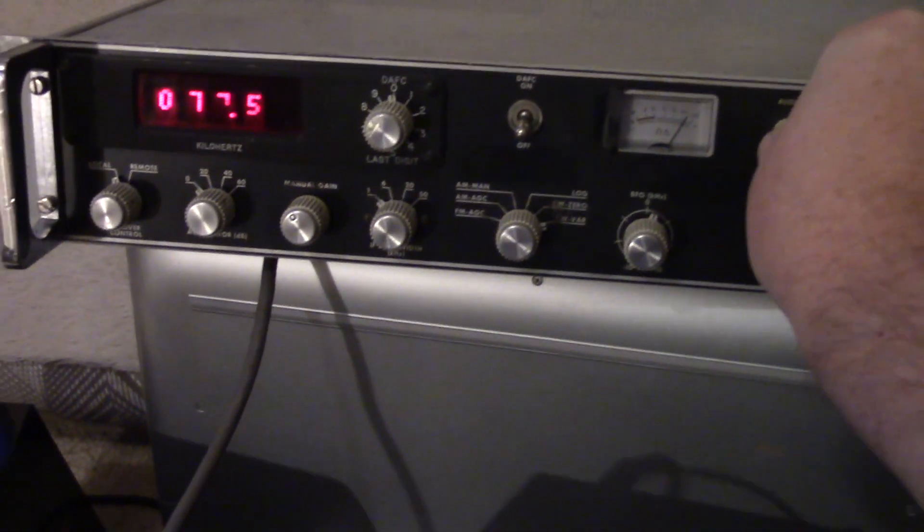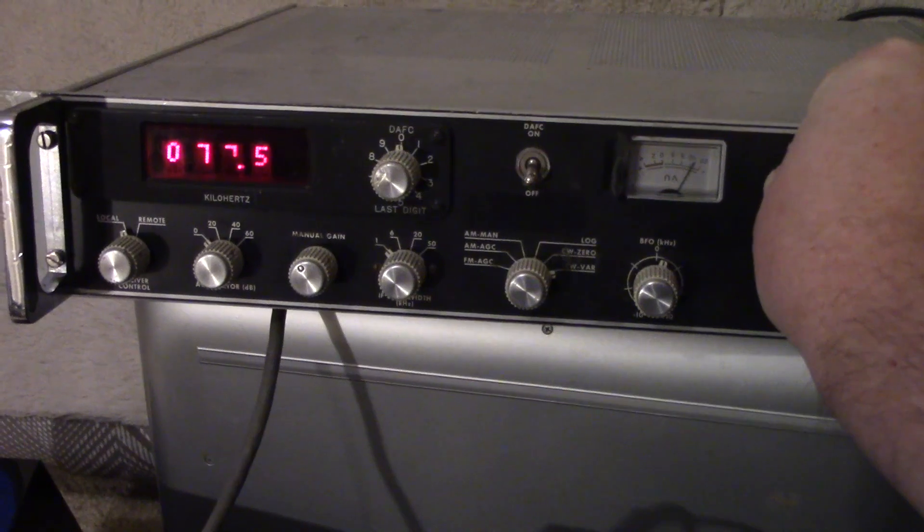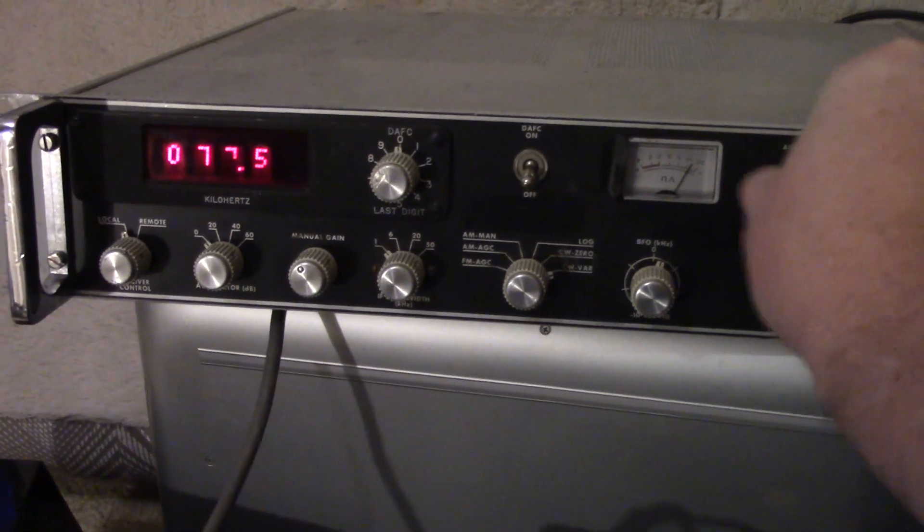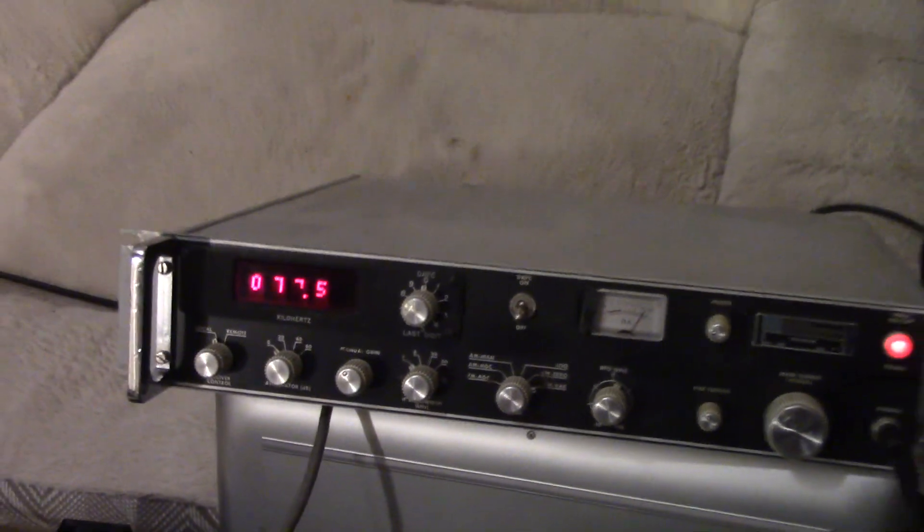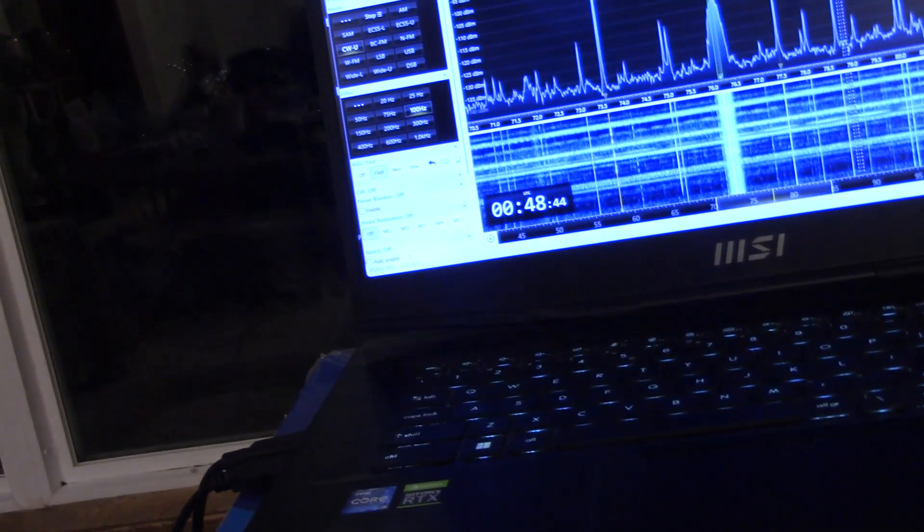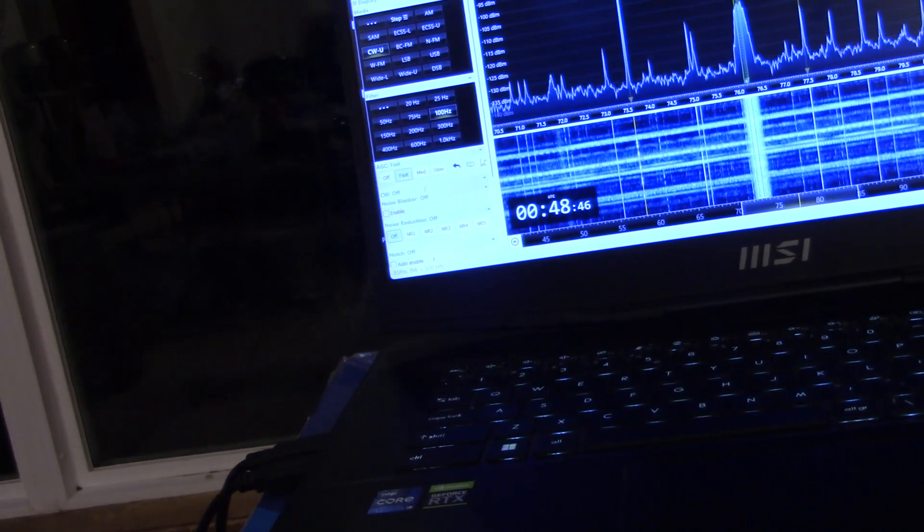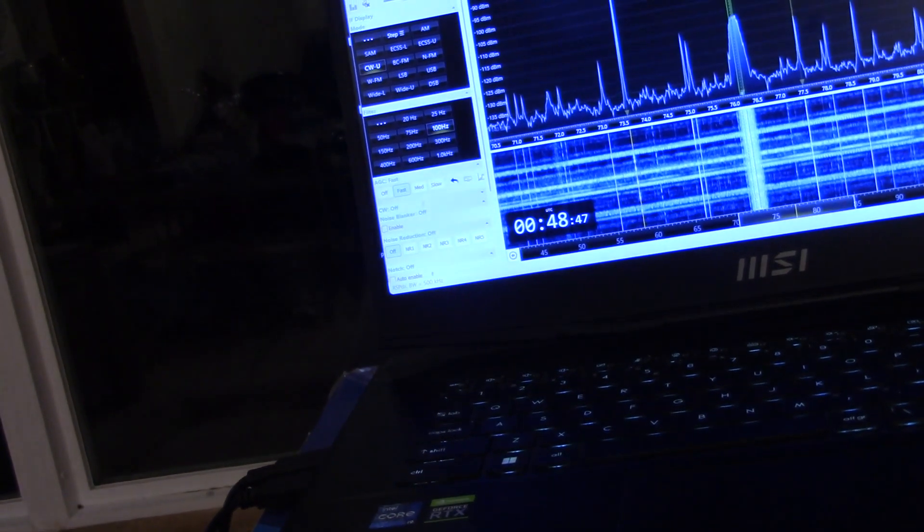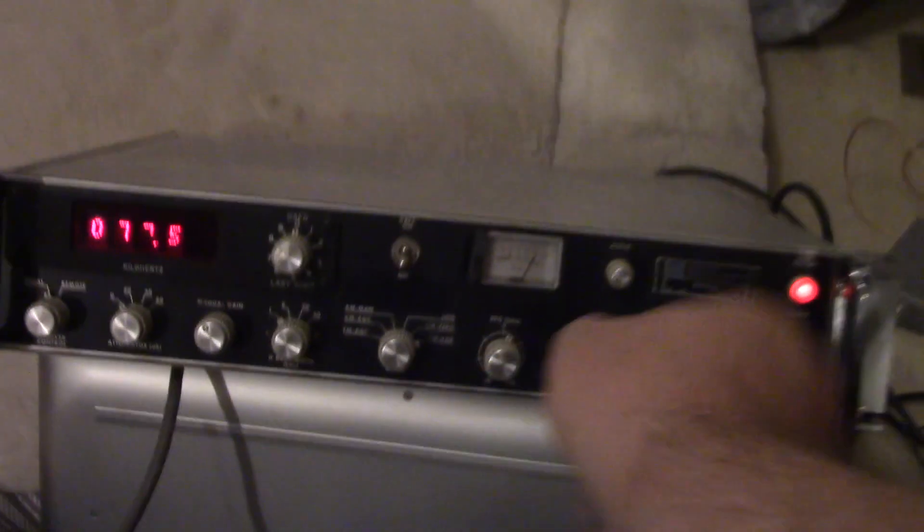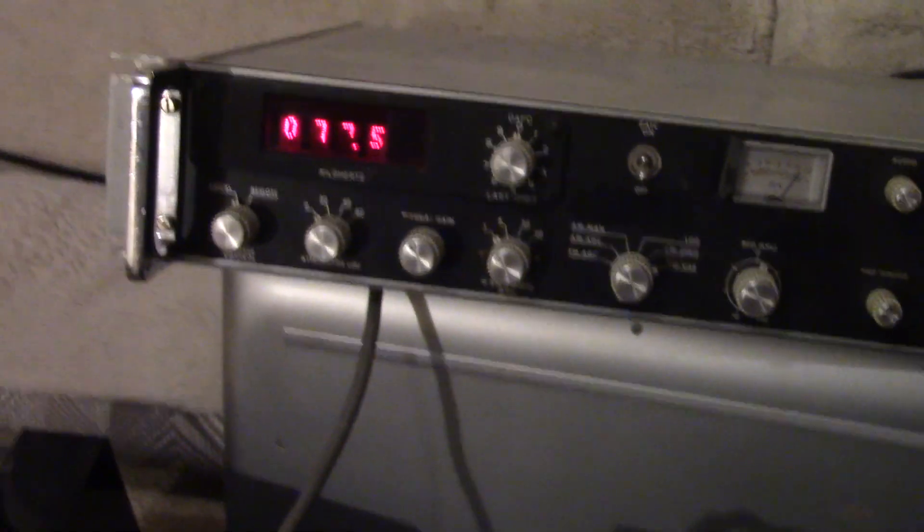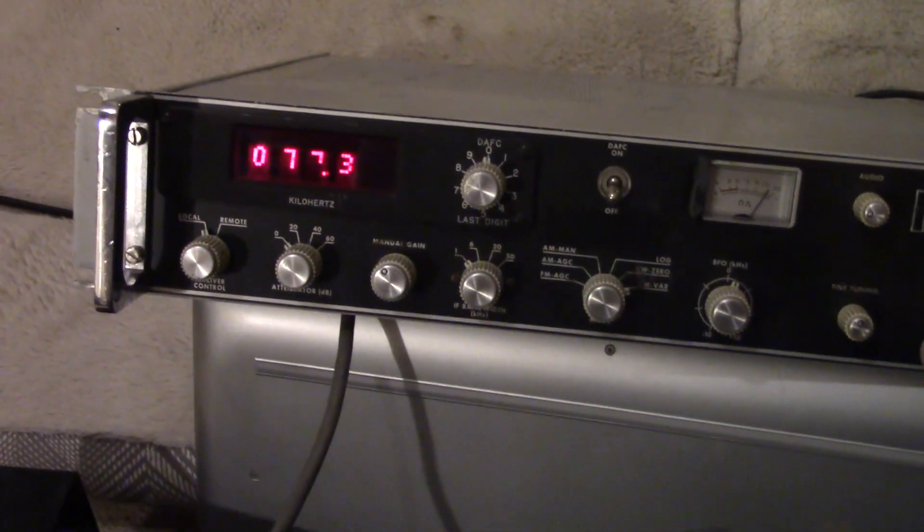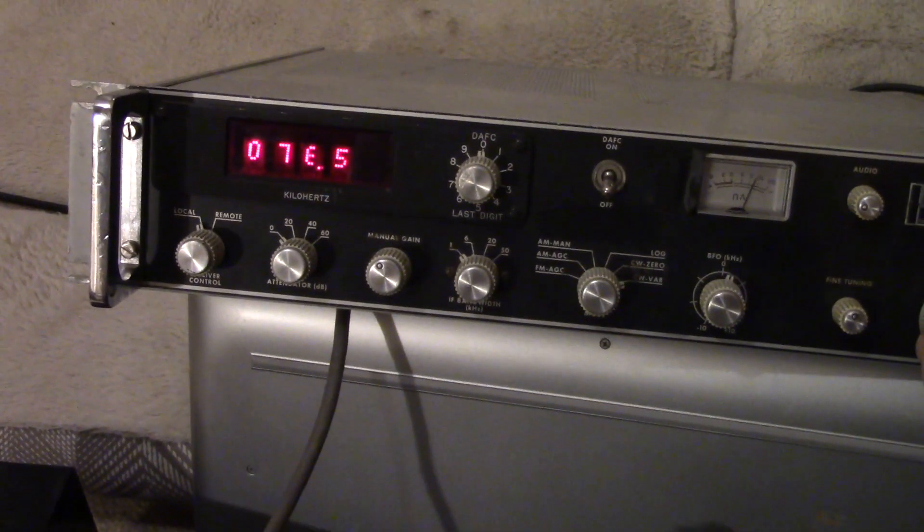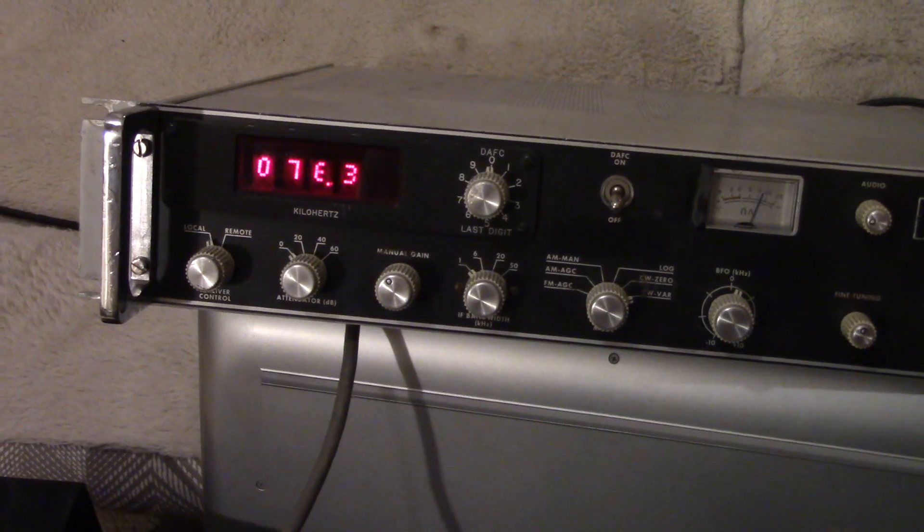I hope you can hear the sound okay. So let's go down to 76, say 0.2, let's see if we can find this signal, MSK signal. Yeah, no problem.